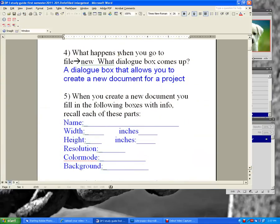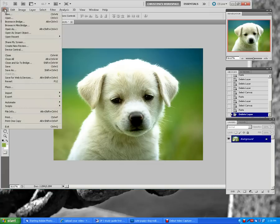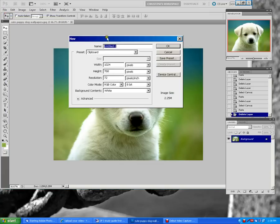What happens when you go to File New? You basically bring up a dialog box that allows you to create a brand new document. So if I come over here and go to File New, it pulls up our new document folder.